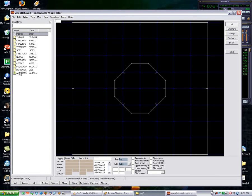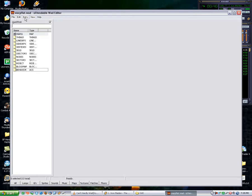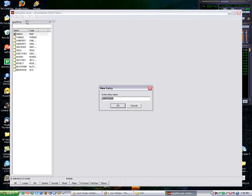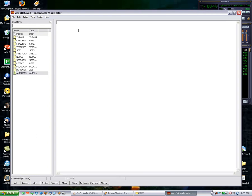As you can see, I've got this ANIMDEFS lump, but I'm going to show you step by step how to do it. Just go to Entry, New, A-N-I-M-D-E-F-S. That's all there is to making that.